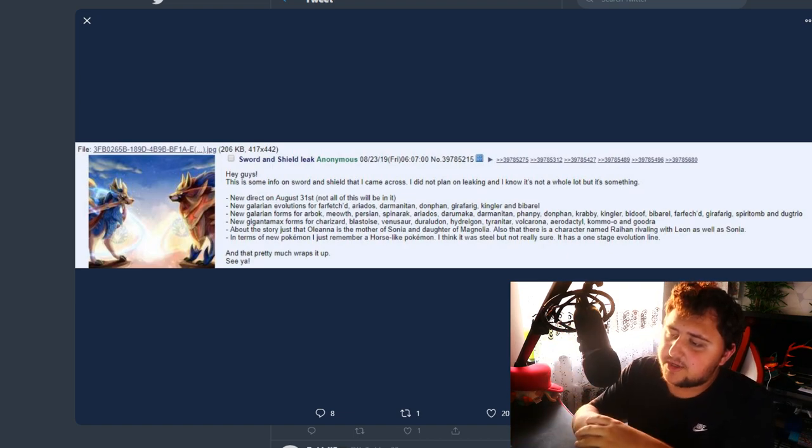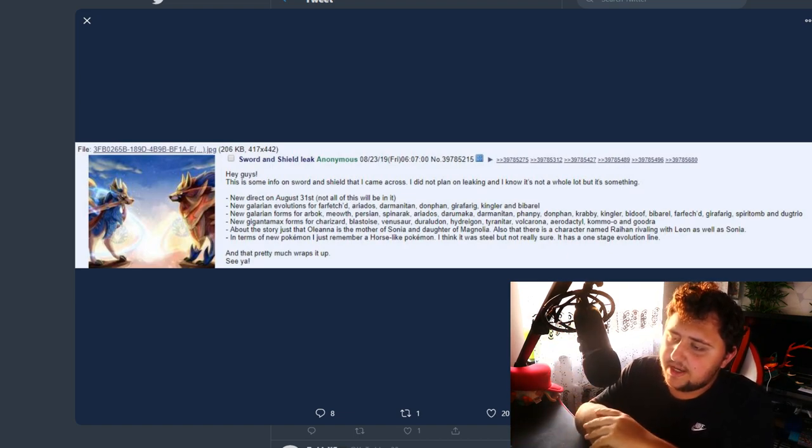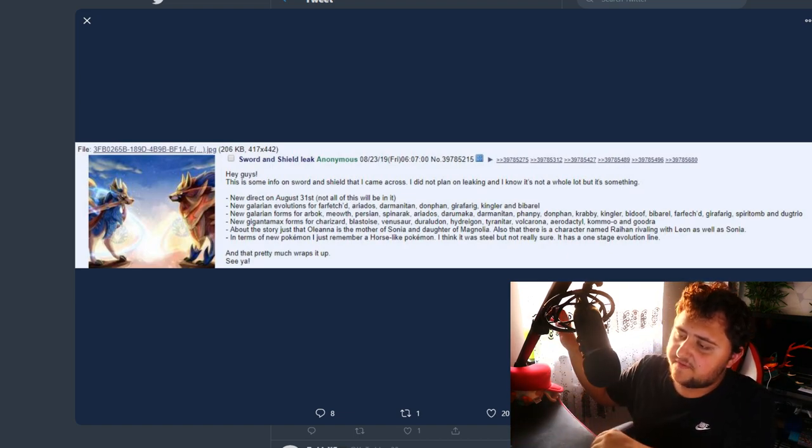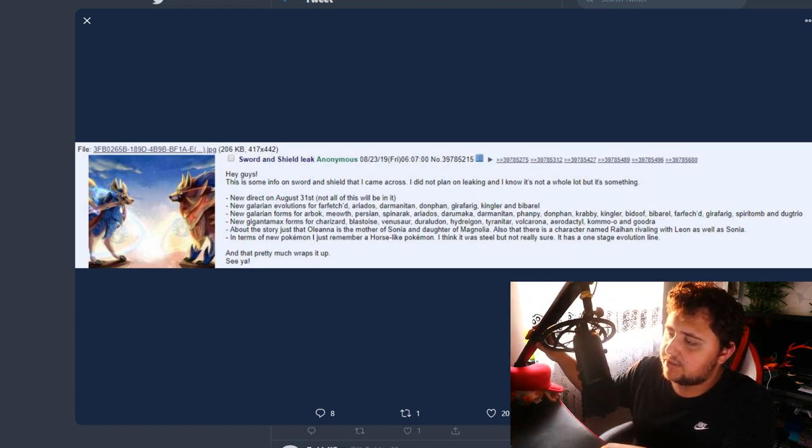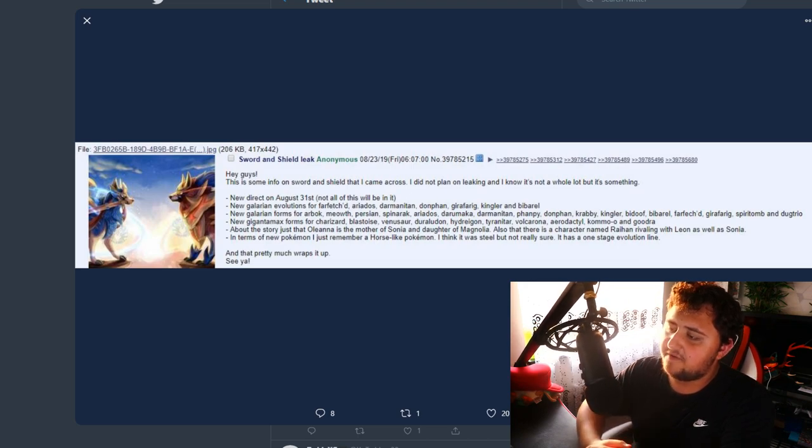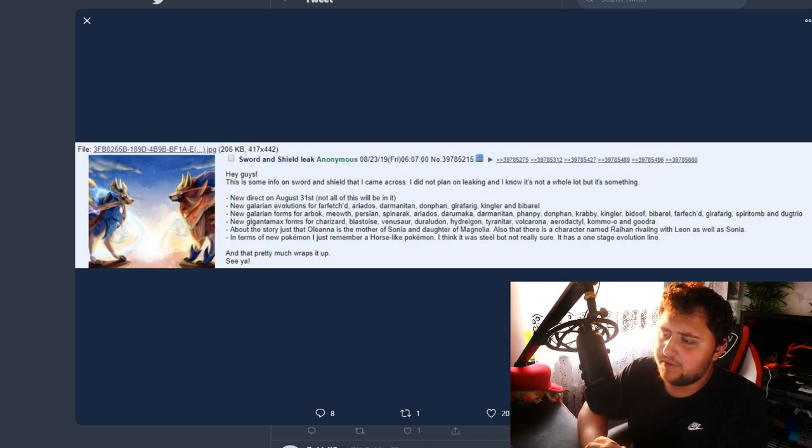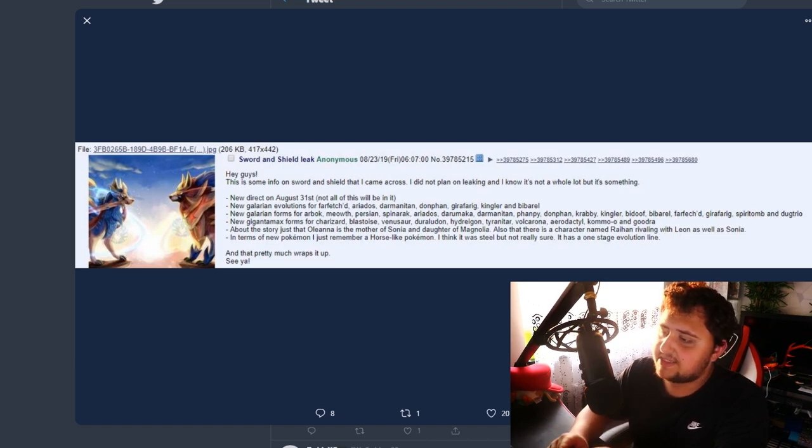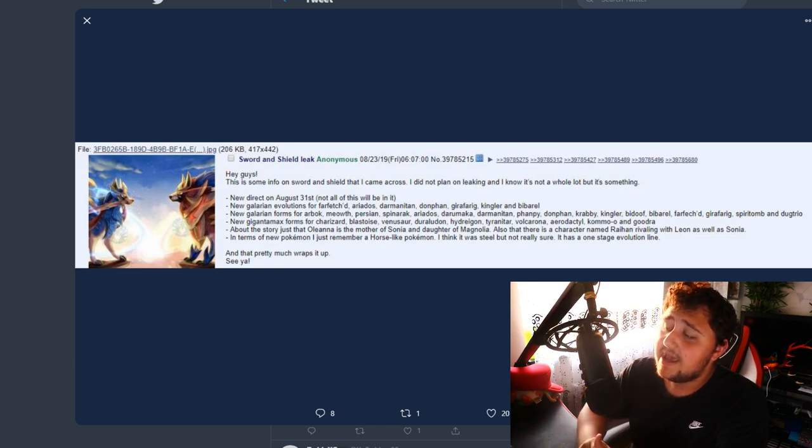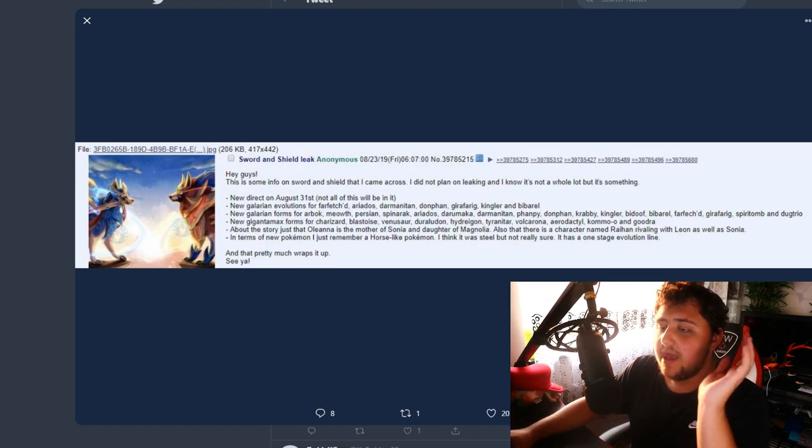So, new Direct on August 31st. New Galarian evolutions for Farfetch'd, Ariados, Darmanitan, Donphan, Girafarig, Kingler, and Bibarel. These seem like reasonable Pokemon. Ariados makes sense, Darmanitan makes sense, Donphan makes sense, Girafarig makes sense. Kingler and Bibarel make sense as well.